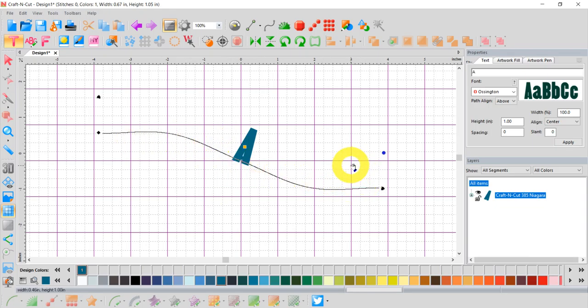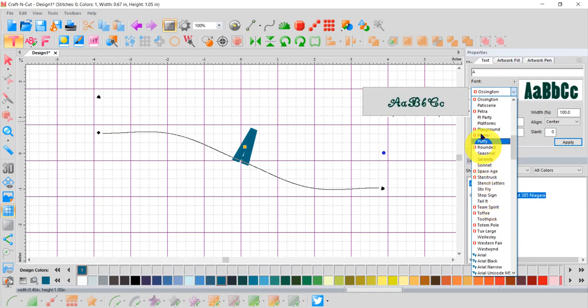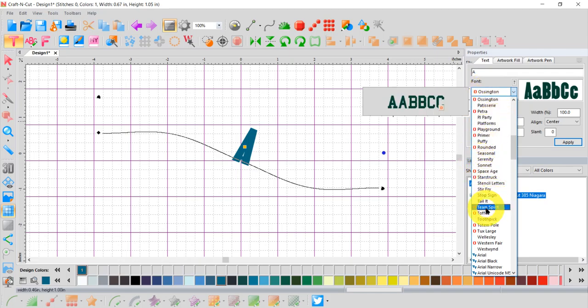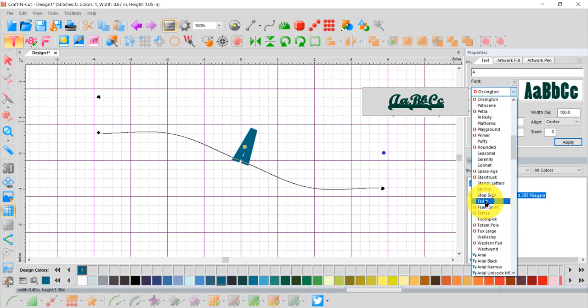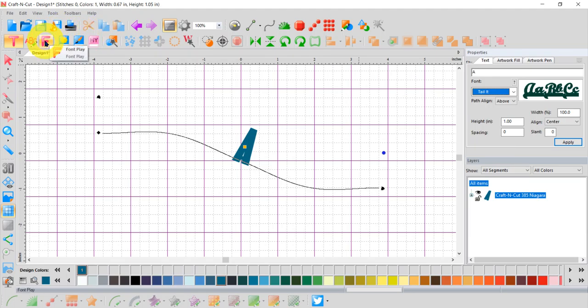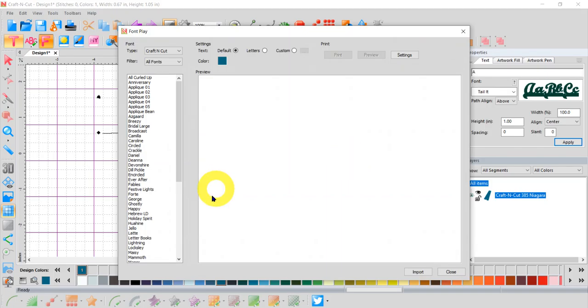Lots of font options for me to choose from. I could spend all day just looking at the pretty fonts. I did choose Ossington, but let's say I wanted to choose another font. Let's try this one called Tail It. I'm not quite sure how that would look with the lettering I want. So I'm going to use my font play tool, the letter F in the top left corner. Click Font Play. A screen opens up, so I can type in my lettering and preview it with the font I've chosen.